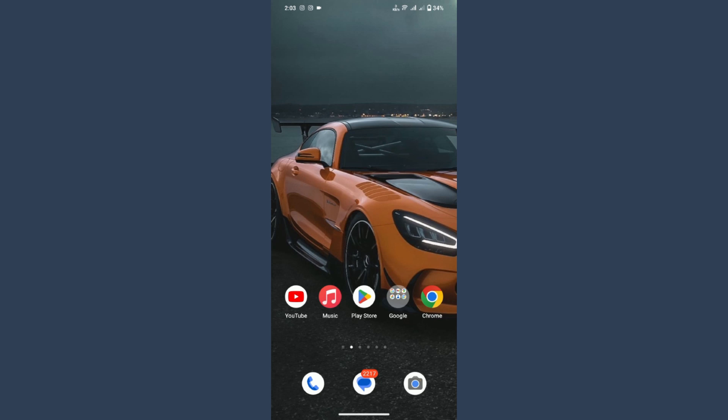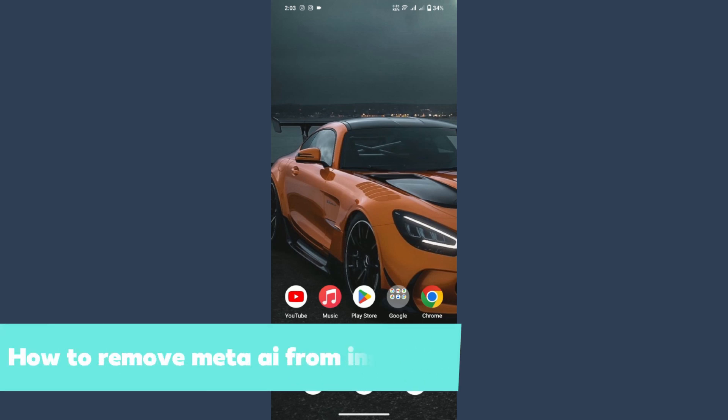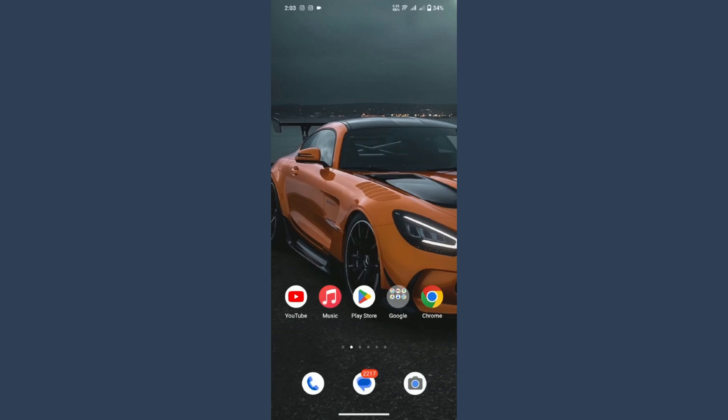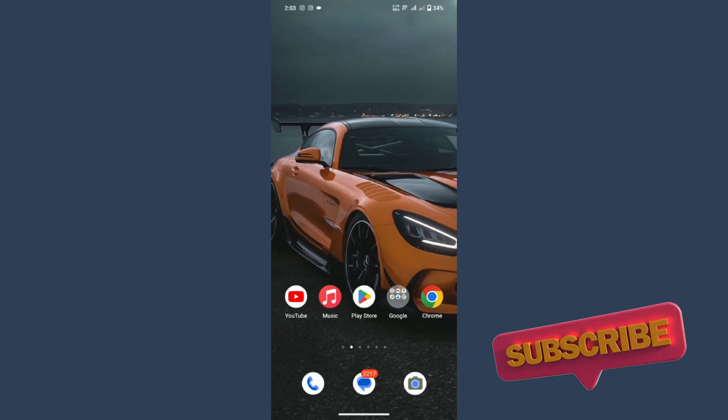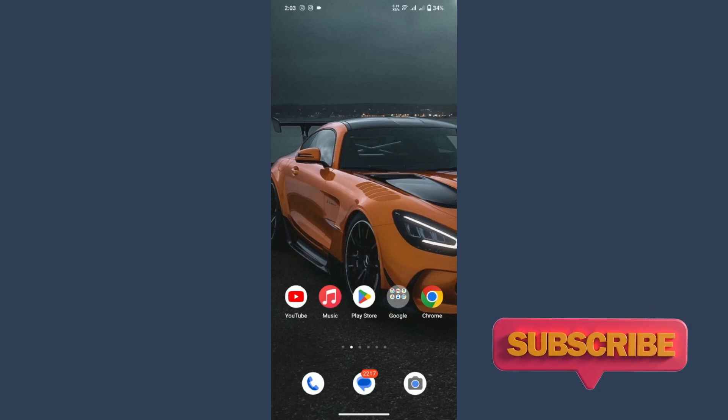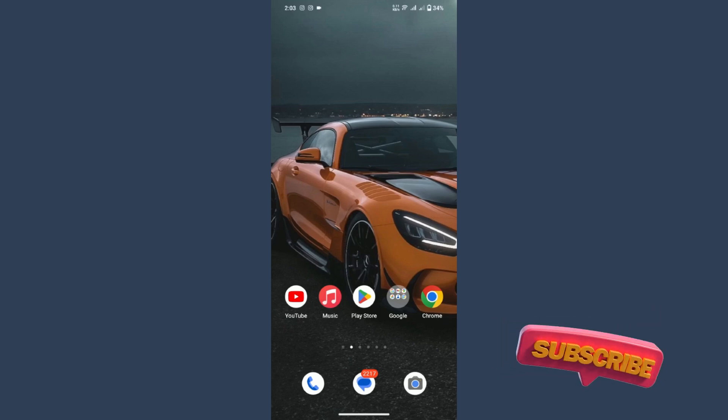Hey guys, welcome back to my channel. In this video I will teach you how to remove Meta AI from Instagram. Many people are searching about how they can remove Meta AI, the latest feature of the Instagram application. So watch this video till the end, and if this video really helps you...